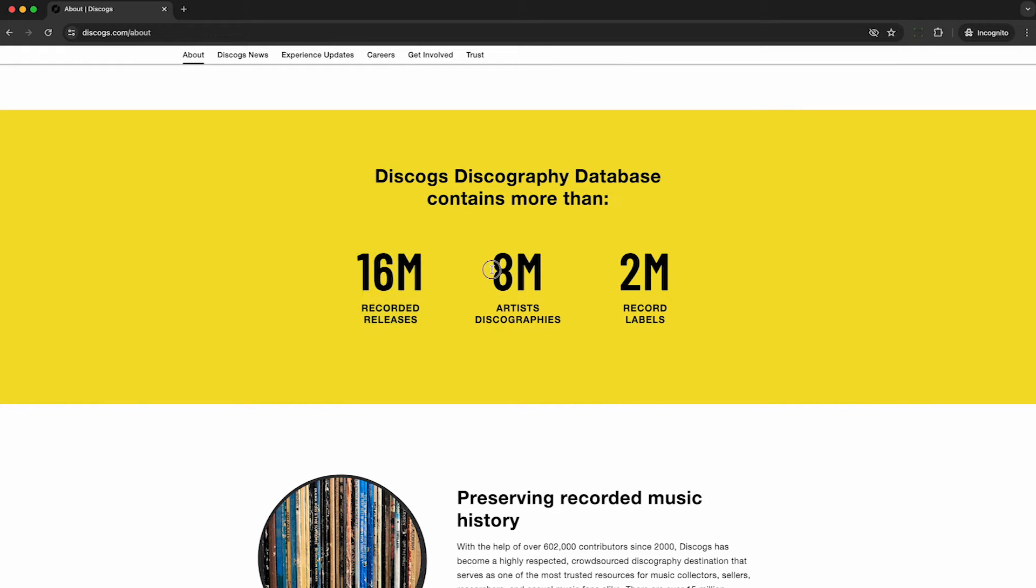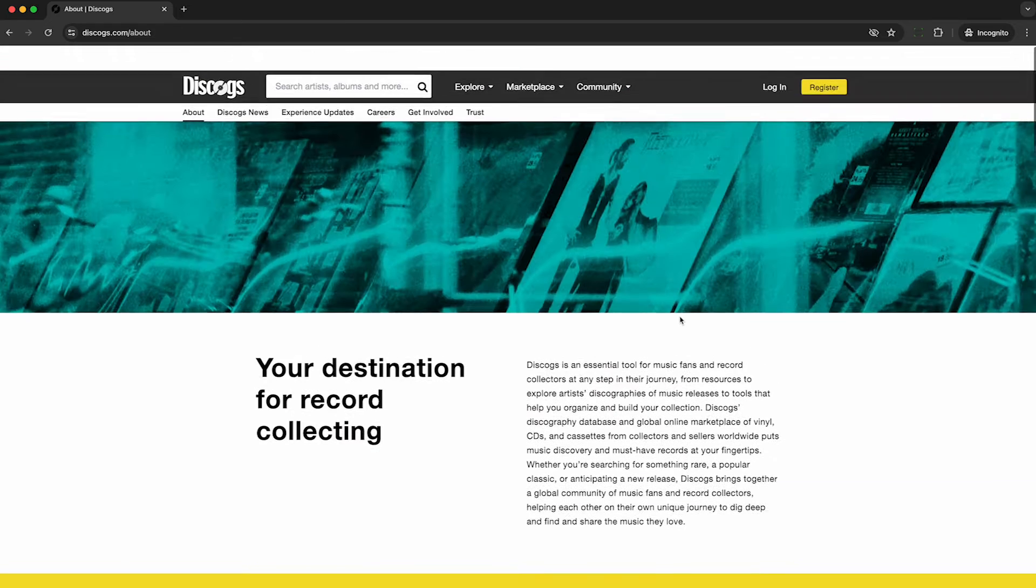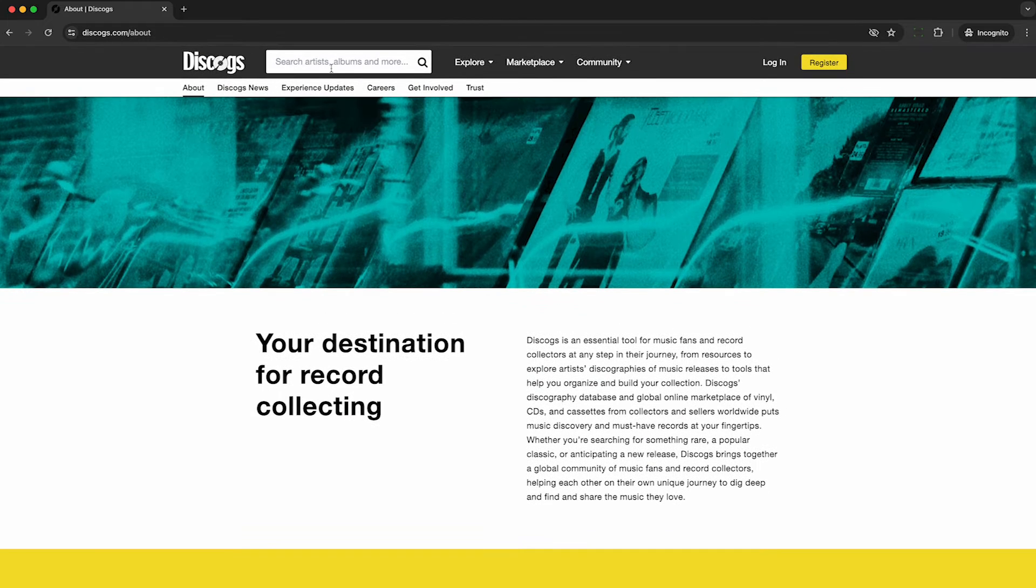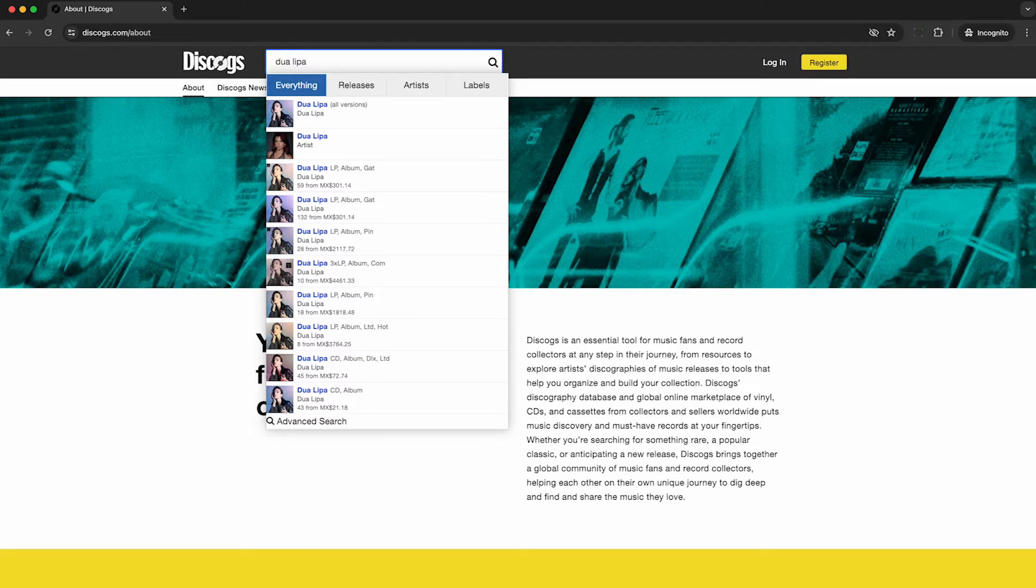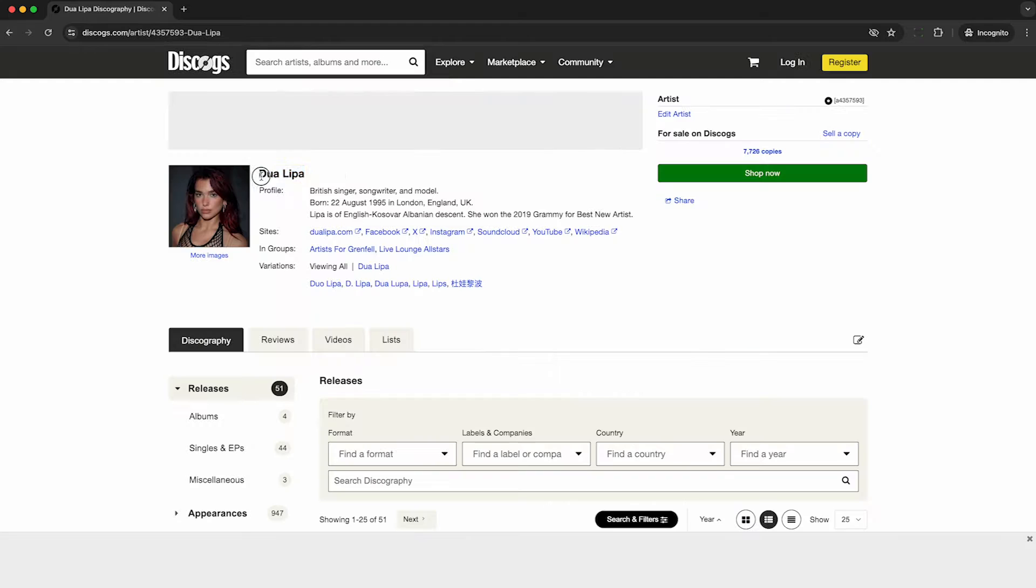Their database currently has 16 million releases, 8 million artist discographies, and 2 million record labels. And what's nice is you can search through almost anything, just put in an artist or album, or even a barcode up here, and you can jump to that entity in their database.